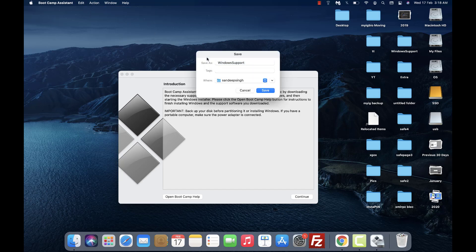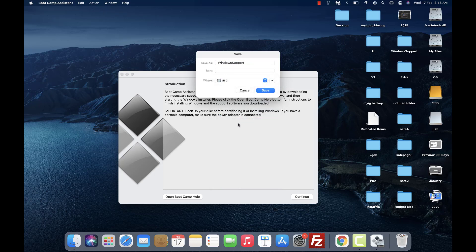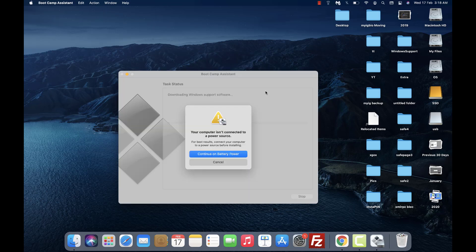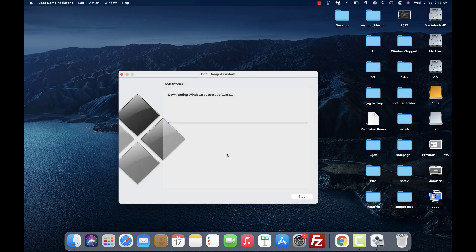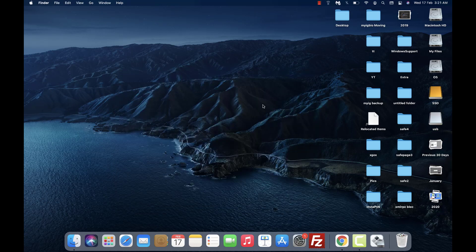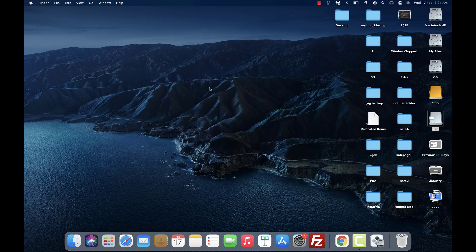Select your USB flash drive as the destination, or you can save it to the desktop and then copy and paste it to the USB. It may take some time to download the support software. Once it is done, make sure the Windows support software is present on the USB flash drive.